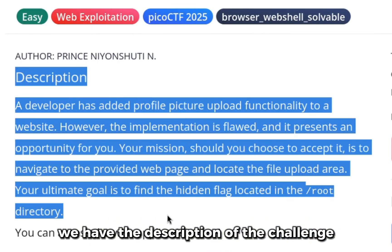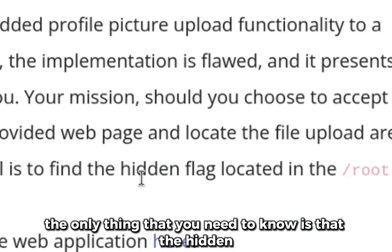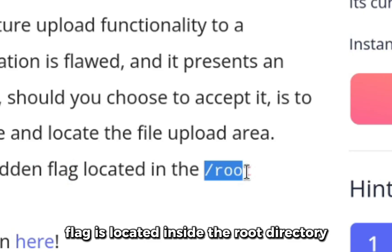We have the description of the challenge. The only thing that you need to know is that the hidden flag is located inside the root directory.